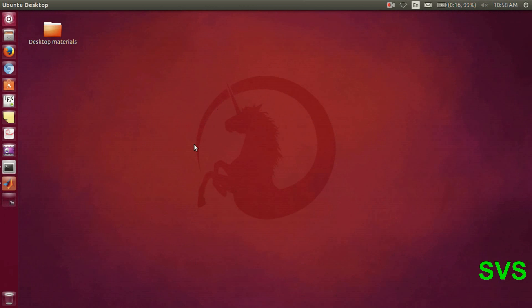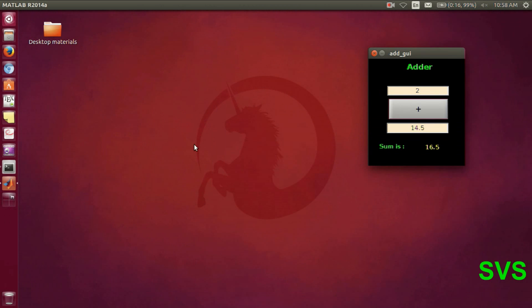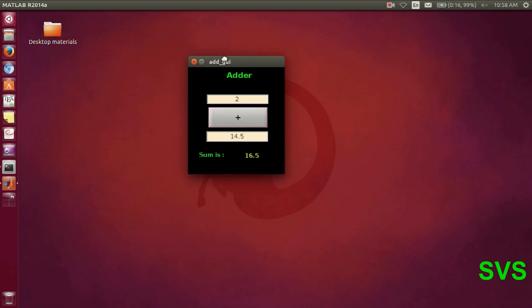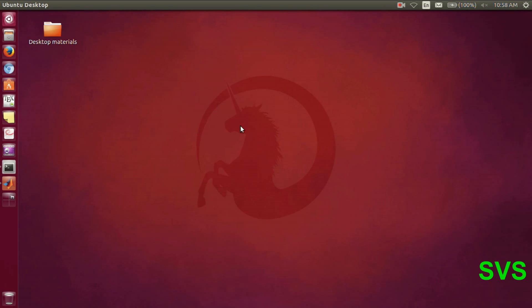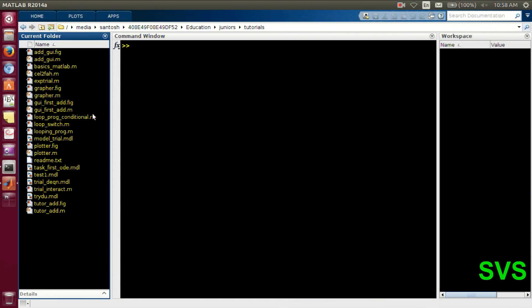In this session we'll be making a simple application using MATLAB. Our aim in this tutorial will be making an adder block — when we hit the plus button it adds the two numbers and displays the result, irrespective of whether the number is positive or negative. It's a very simple, fundamental calculator sort of example, so let's get started.